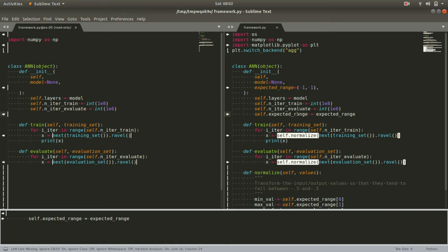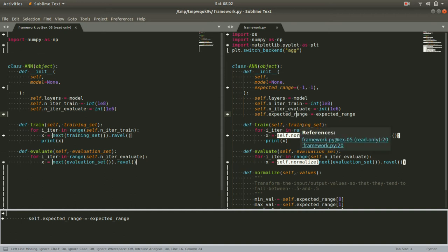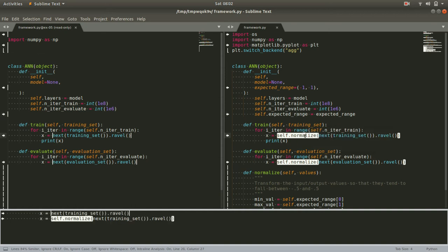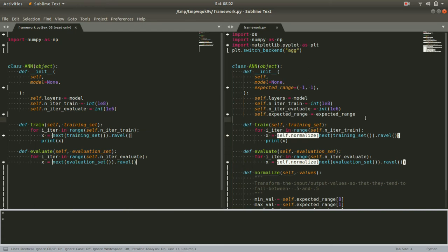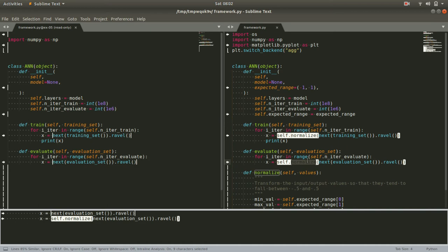And then, when we go to train, and when we go to evaluate, the very first thing we're going to want to do when we get a new example is to normalize it. So instead of just peeling an example off the training set and flattening it, we're also going to want to normalize it. So scale it, shift it, so that it gets down into this range.